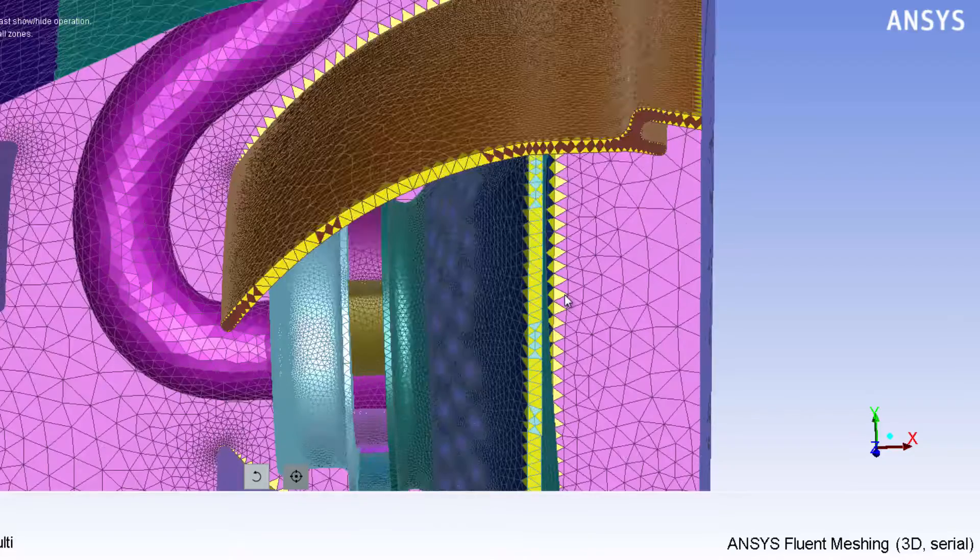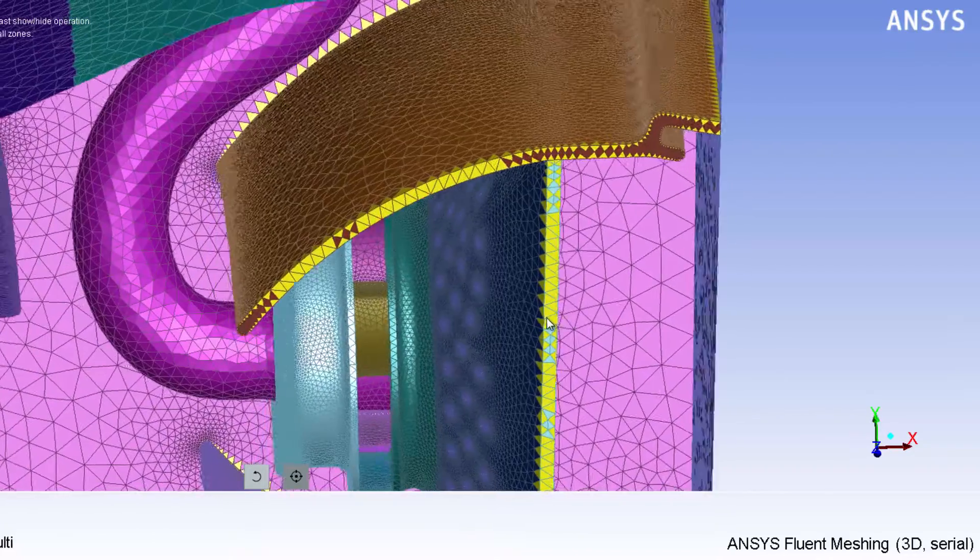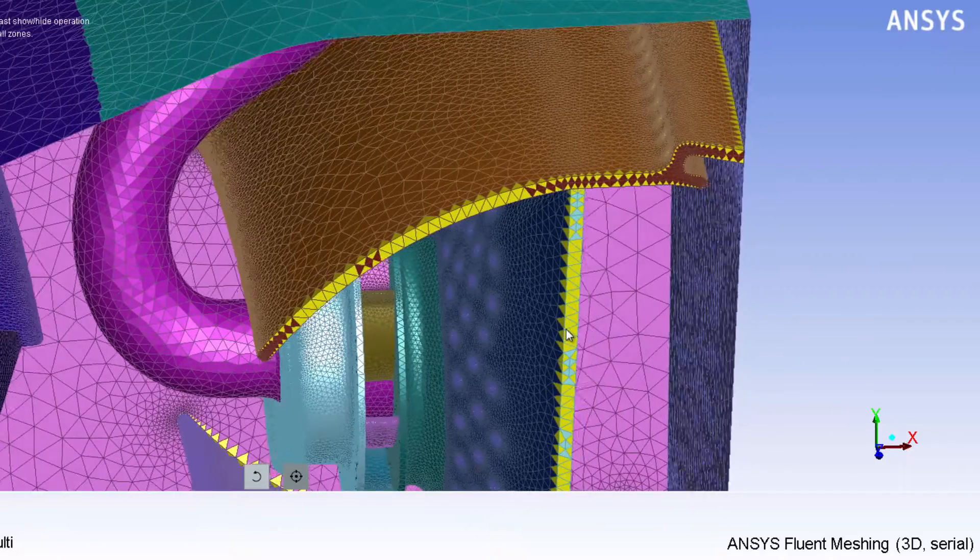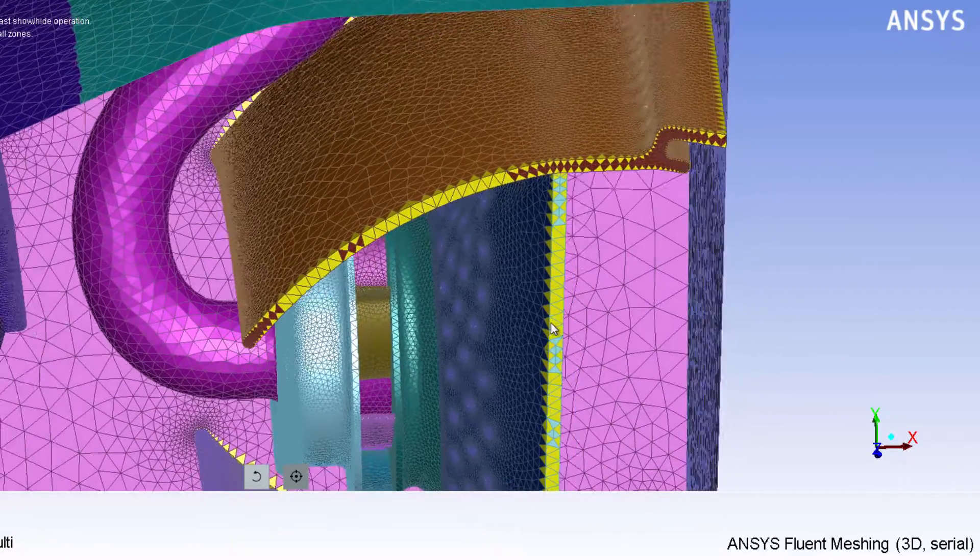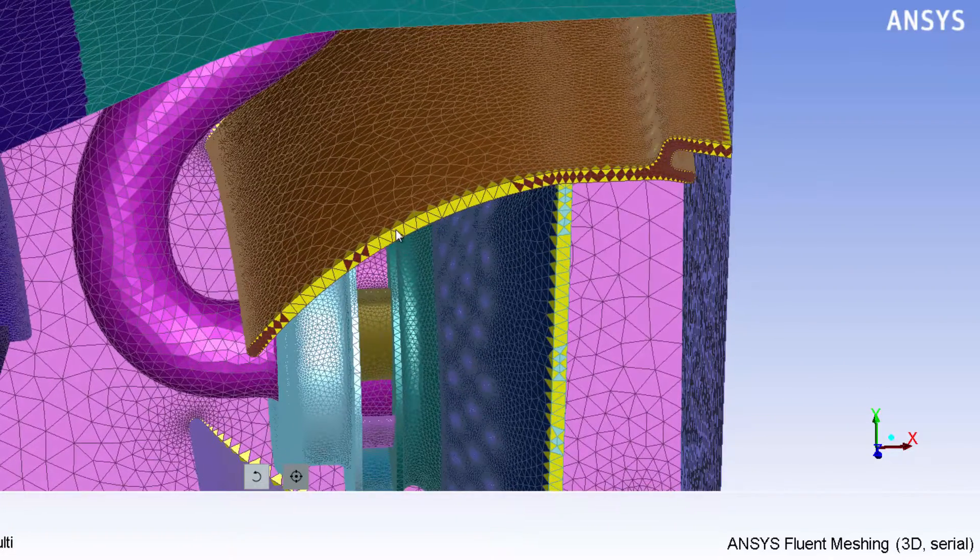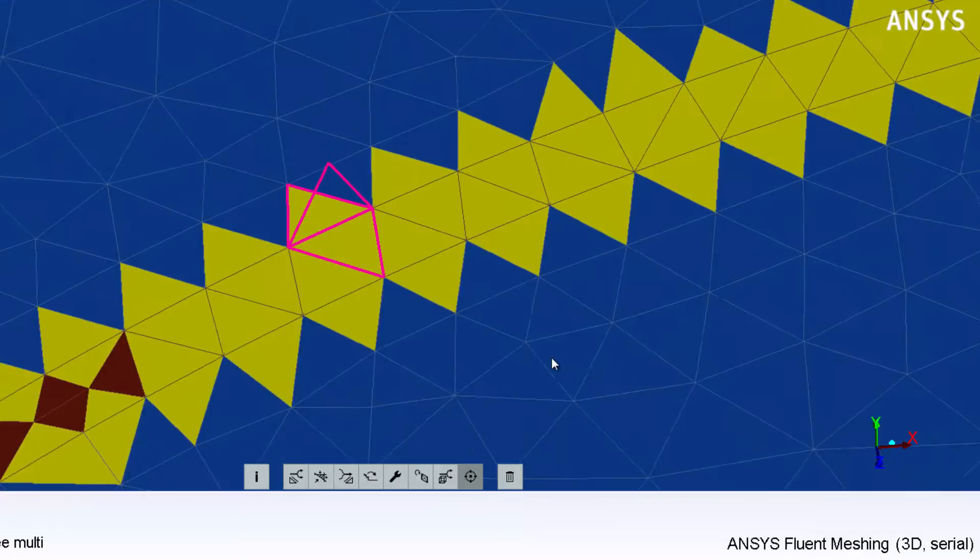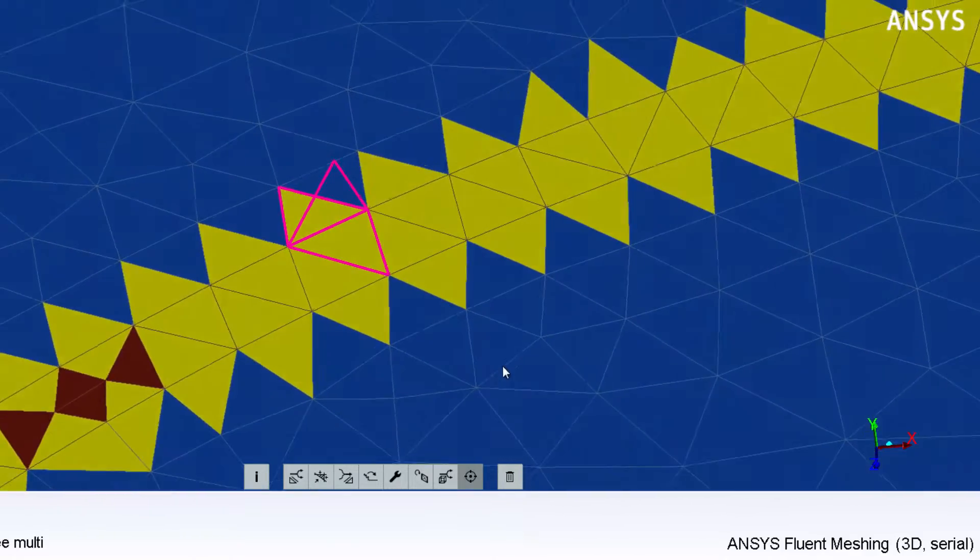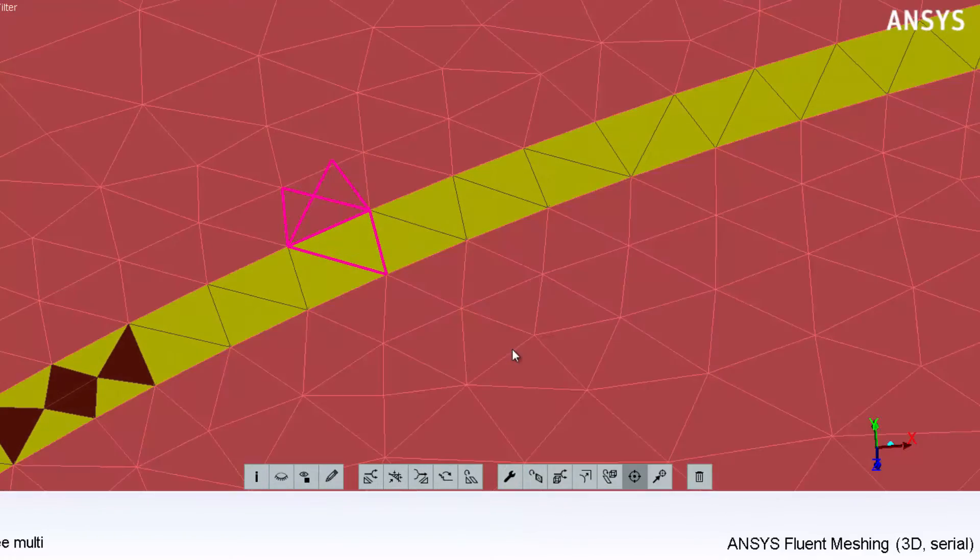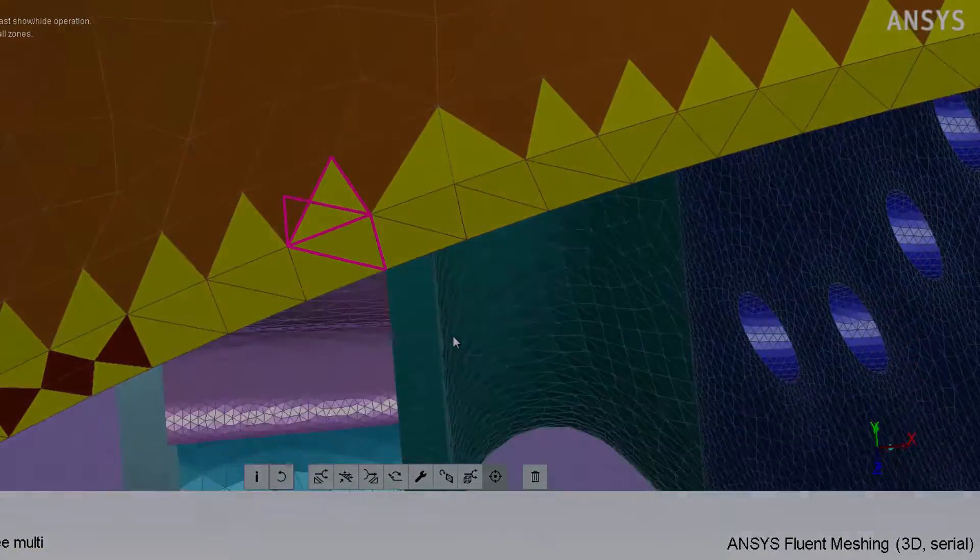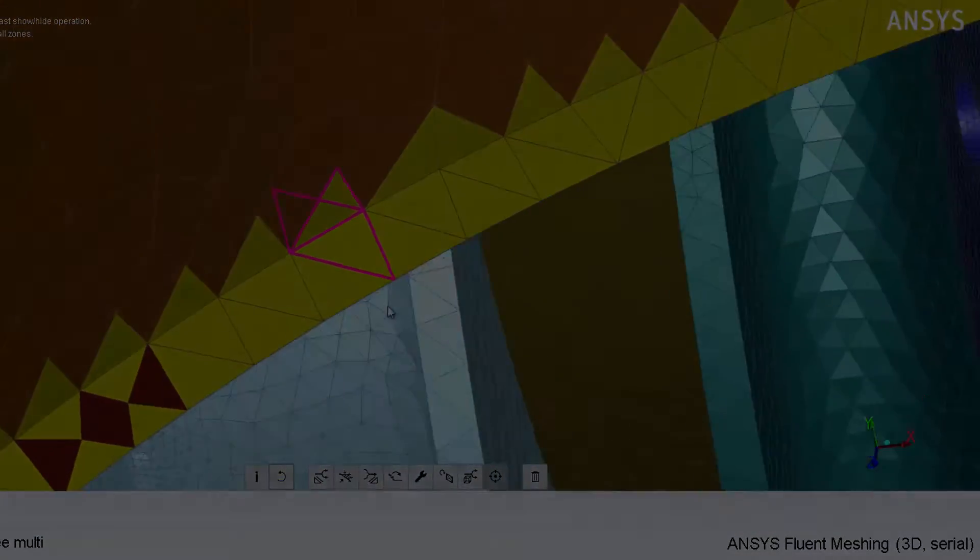CHT meshes are useful when strong thermal interaction between fluid and solids leads to conjugate heat transfer conditions. Having conformal meshes that share nodes on the fluid-solid interfaces can be important to obtain the most accurate simulation results.